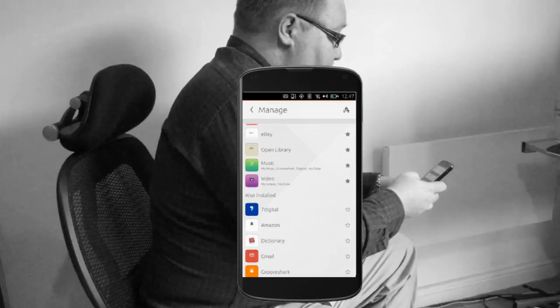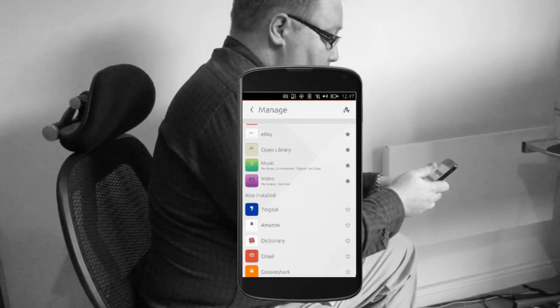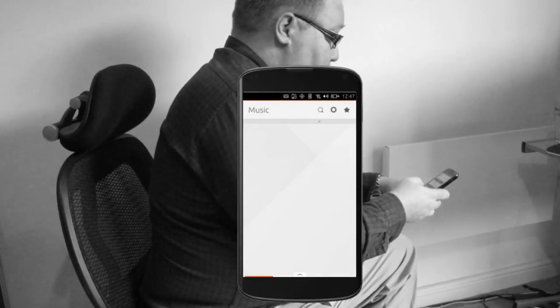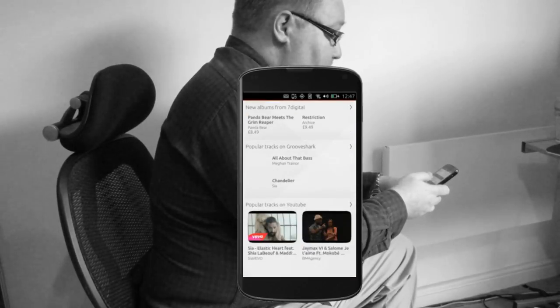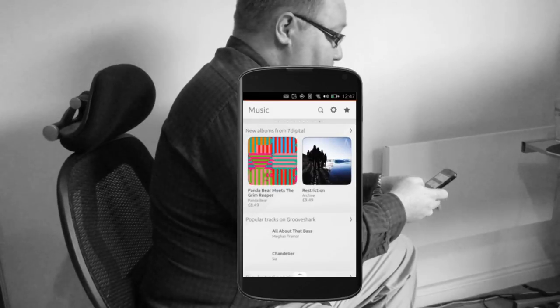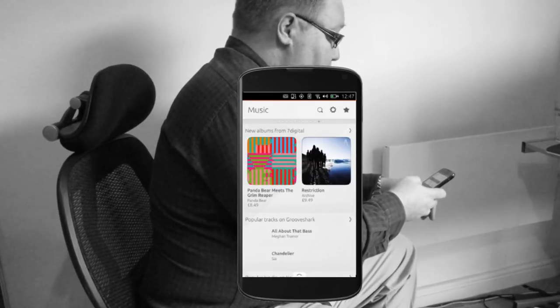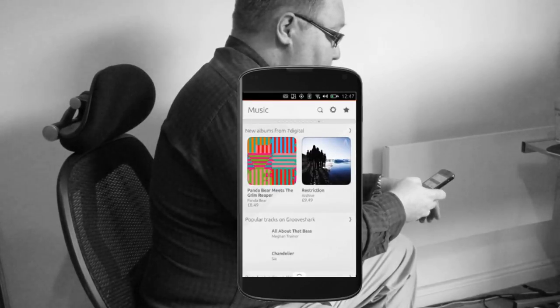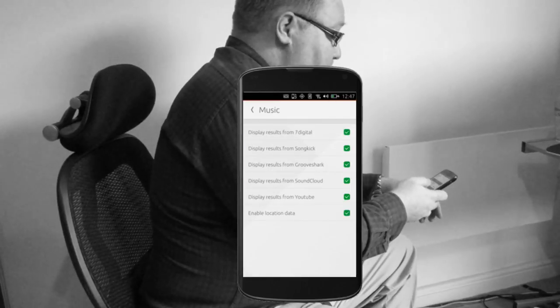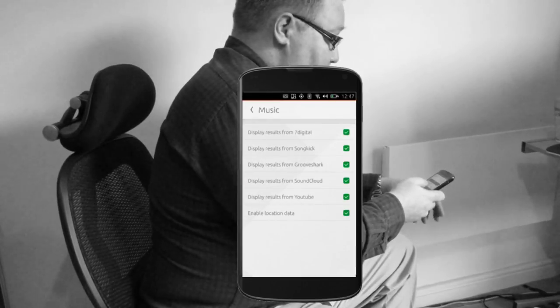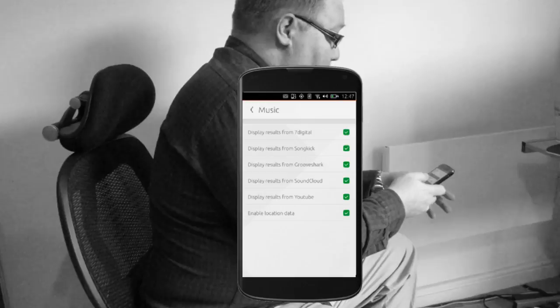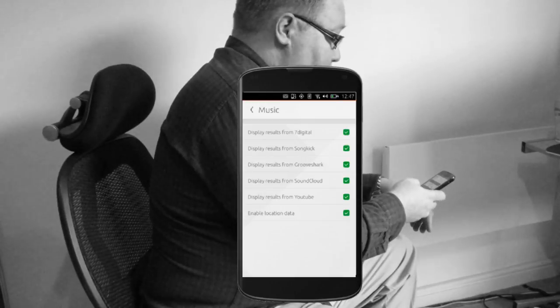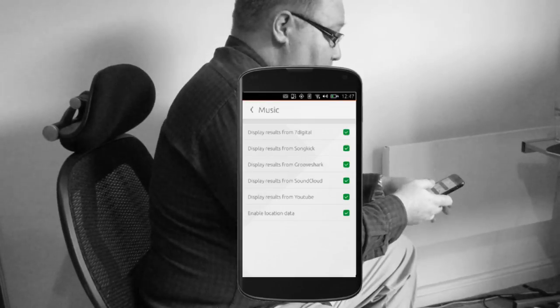I can jump straight to a particular scope from the list, so music, which is an aggregation of music from lots of different individual music scopes. If I pull up the settings you can see it's picking up music tracks from 7Digital, SoundCloud, Grooveshark, and I've let it see my location so it can also show local gigs with Songkick.